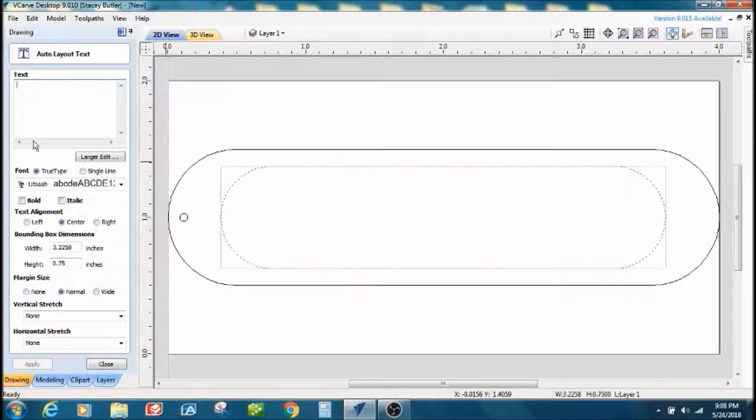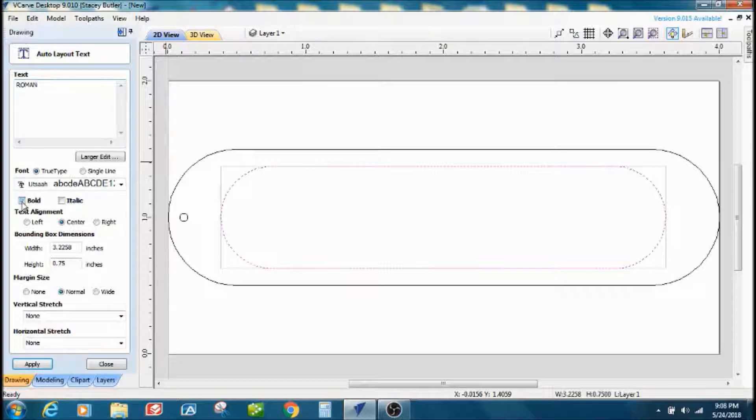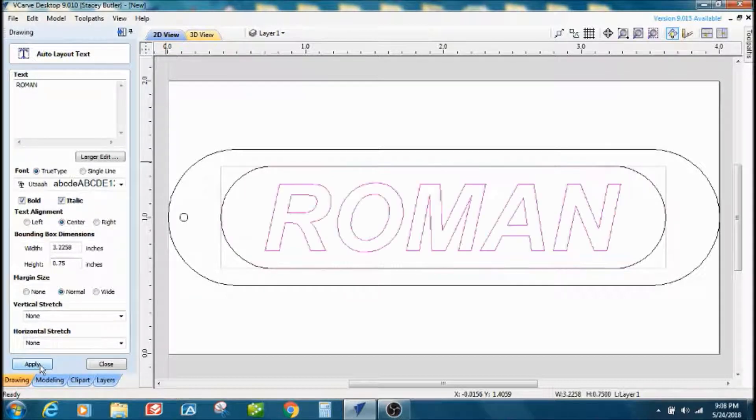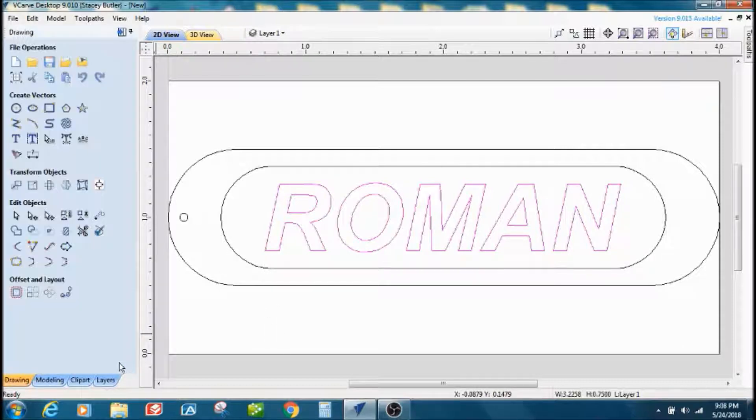I'll just put Gustavo's last name in there, my bad. I'm going to do it all capitals, and I'd like to make them bold and a little italic. I'll apply that, close that out.